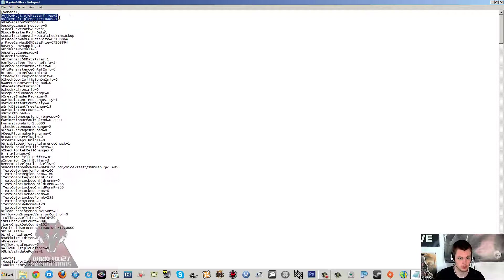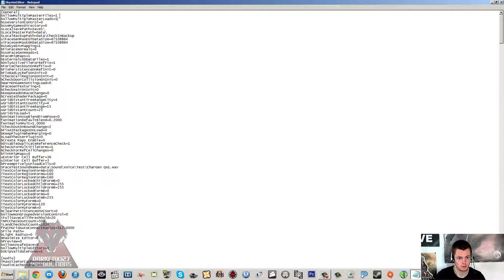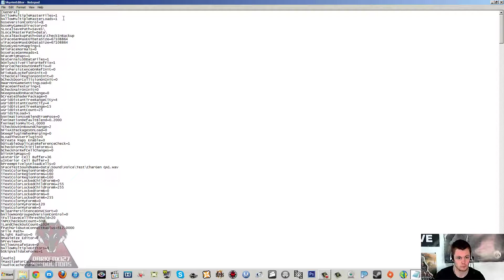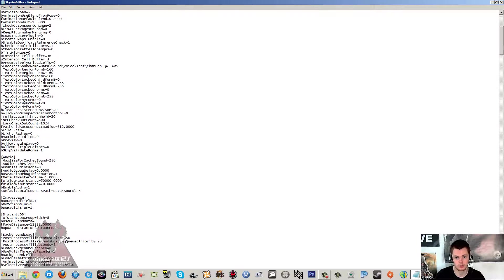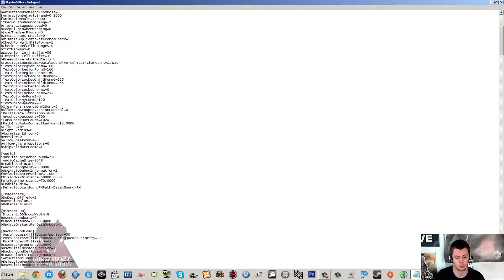And as I said we're going to add these two lines at the start here. bAllowMultipleMasterFiles=1 and bAllowMultipleMasterLoads=1. No spaces in any of that. You're going to want to add those to the top under General, as that will allow us to actually load all of our BSA files for the DLCs at the same time, so you can use resources from all of them.